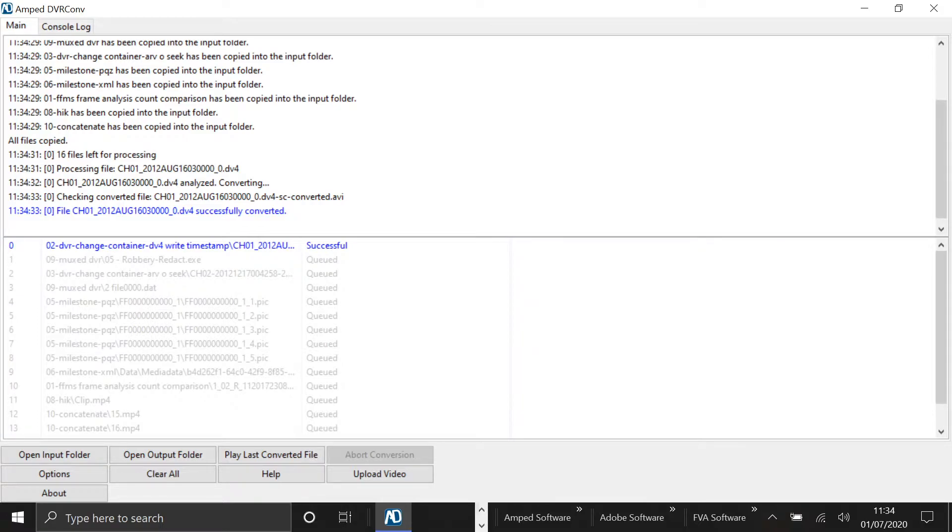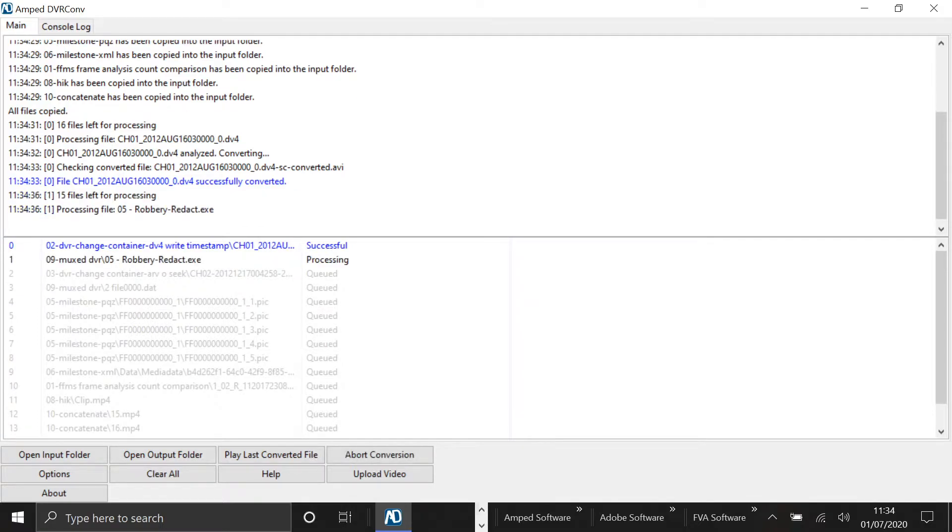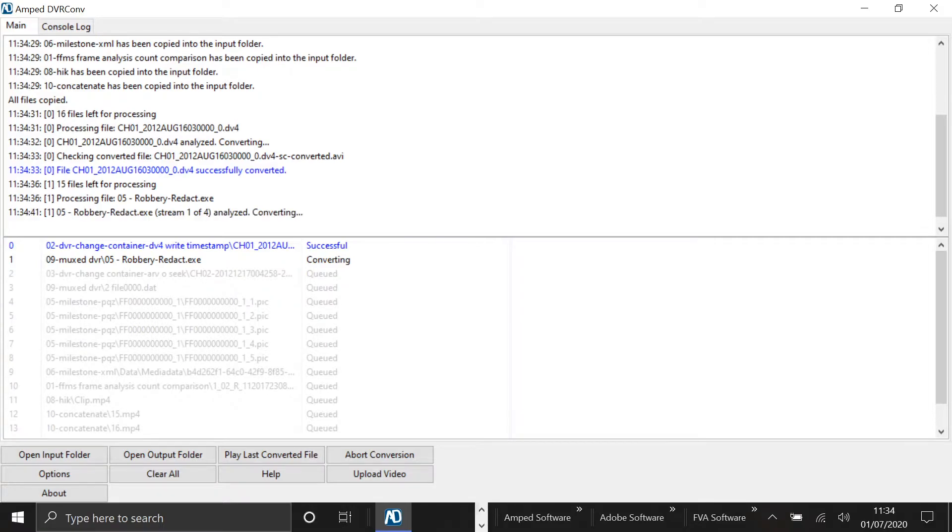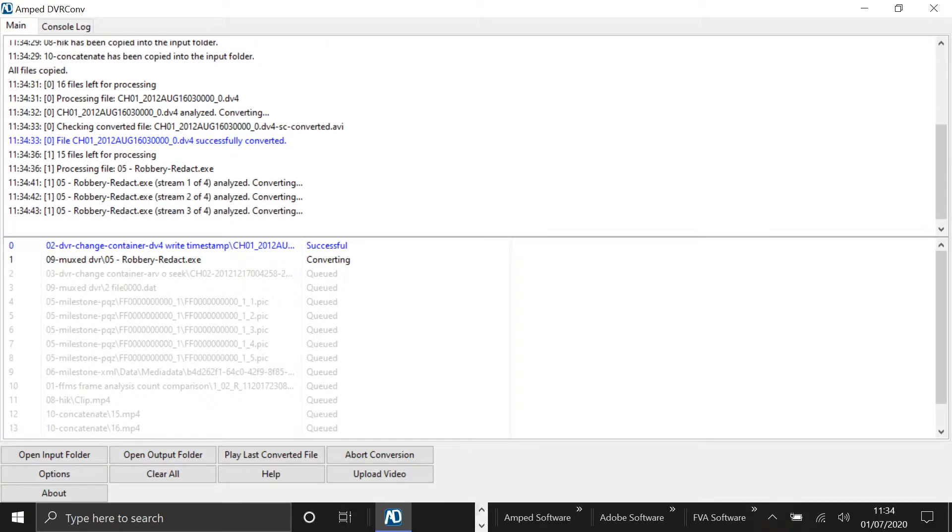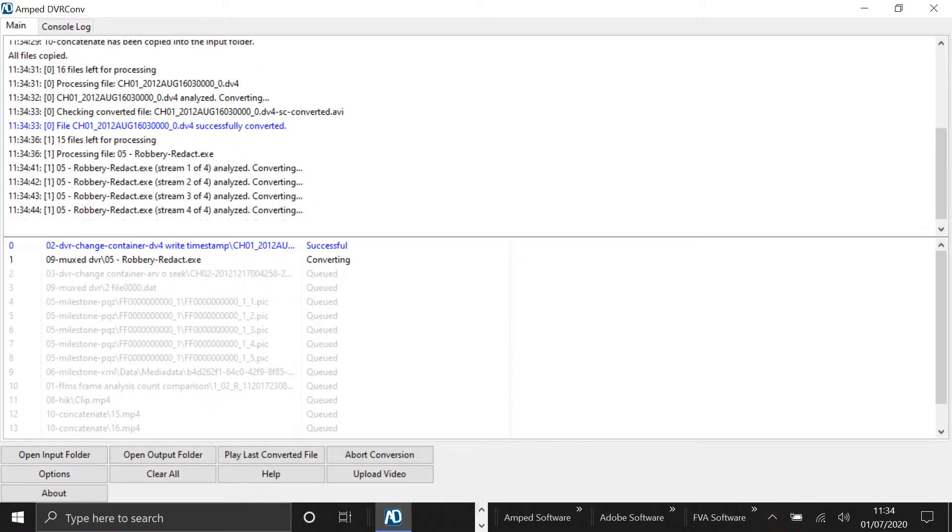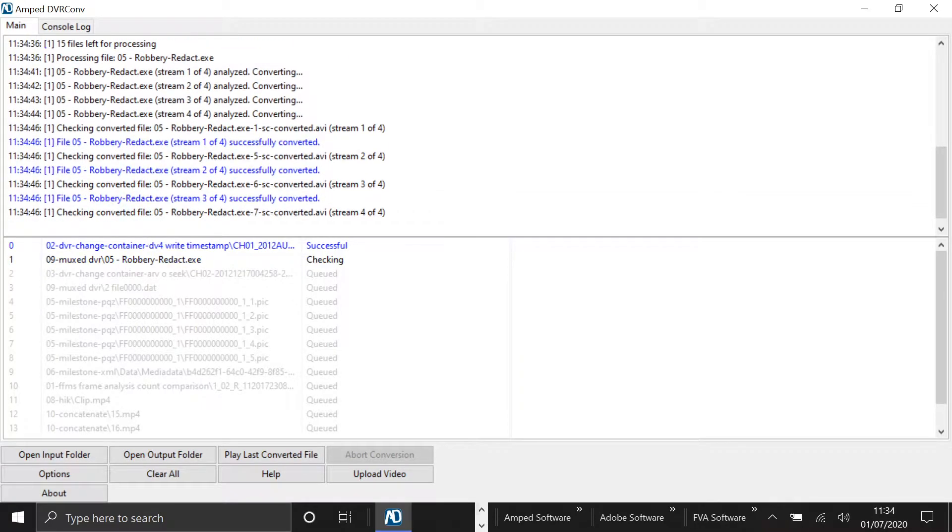Here you can see I've dragged in loads of different video files from a folder straight into the GUI. You can see that we've got .pix, .dat files, a .exe file.